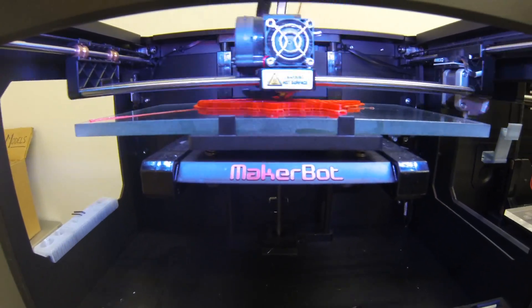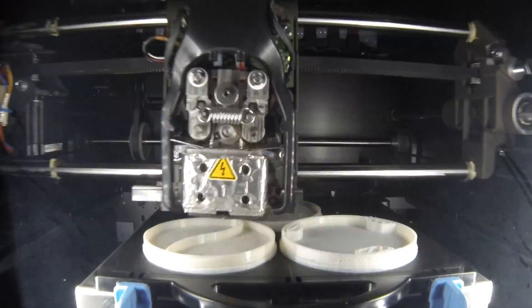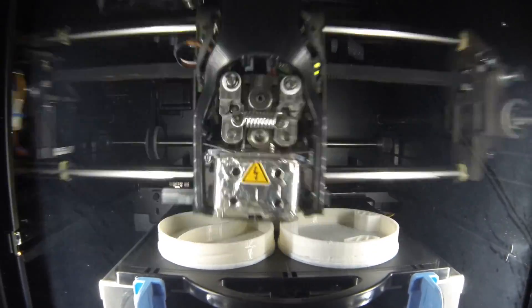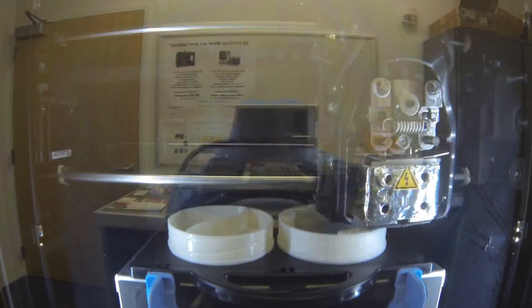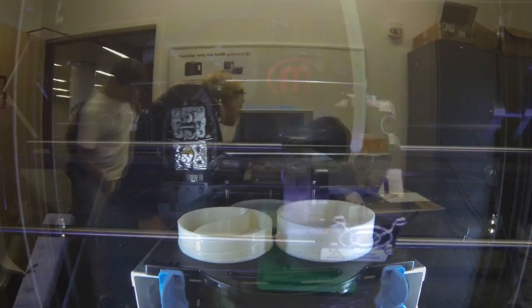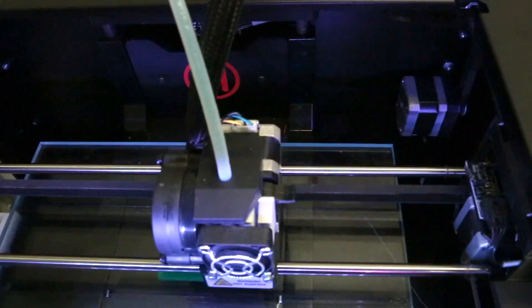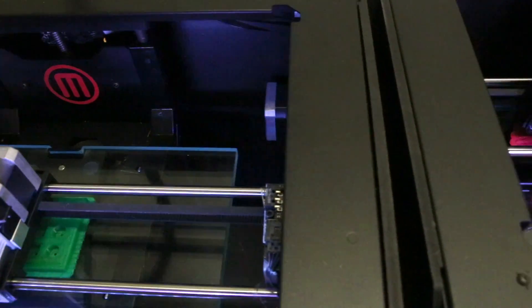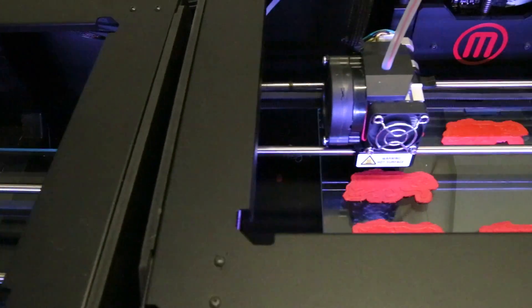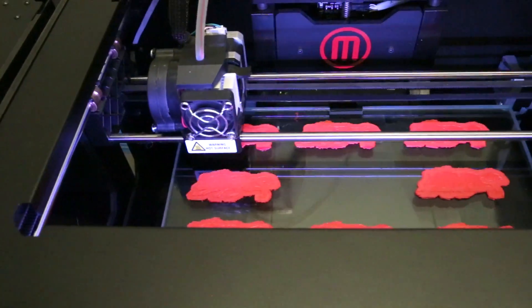3D printing promises to revolutionize manufacturing in coming years, and it's already being heavily used for prototyping projects in a wide variety of fields, from engineering to medical industries to industrial and fashion design and in countless other disciplines.